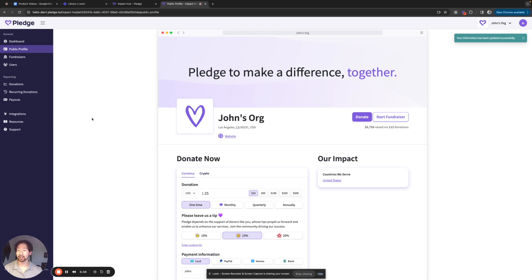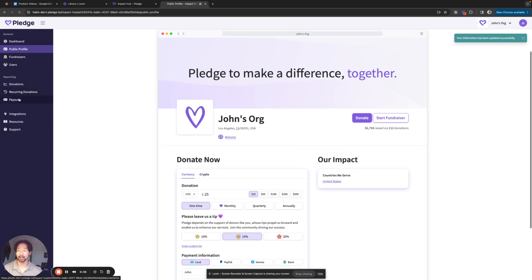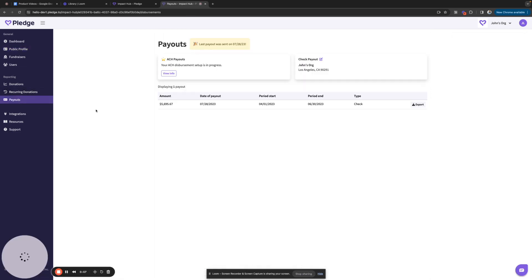Now for the second one, we're going to go under reporting and click on the payouts tab. Now, this address is primarily for your disbursements.